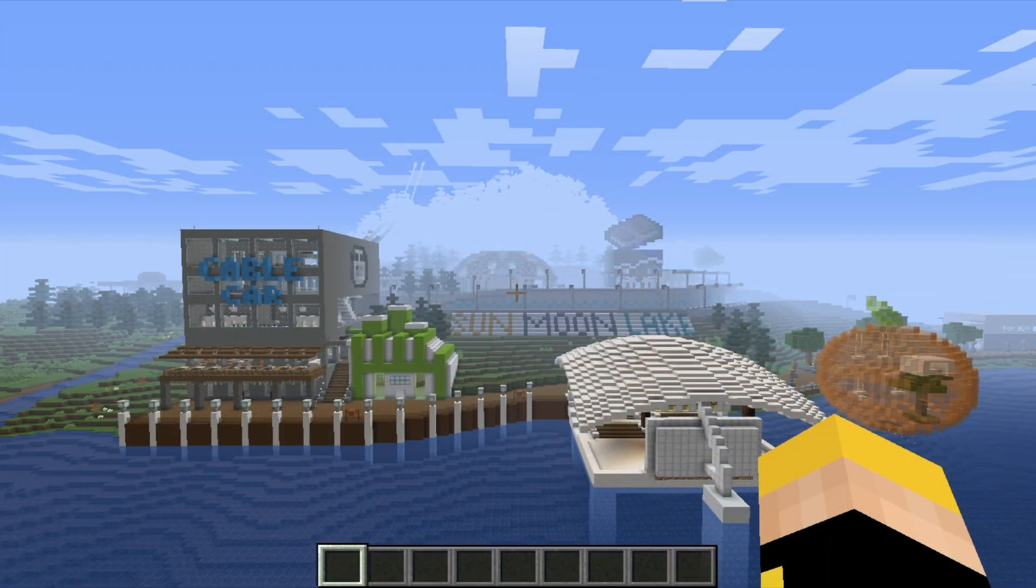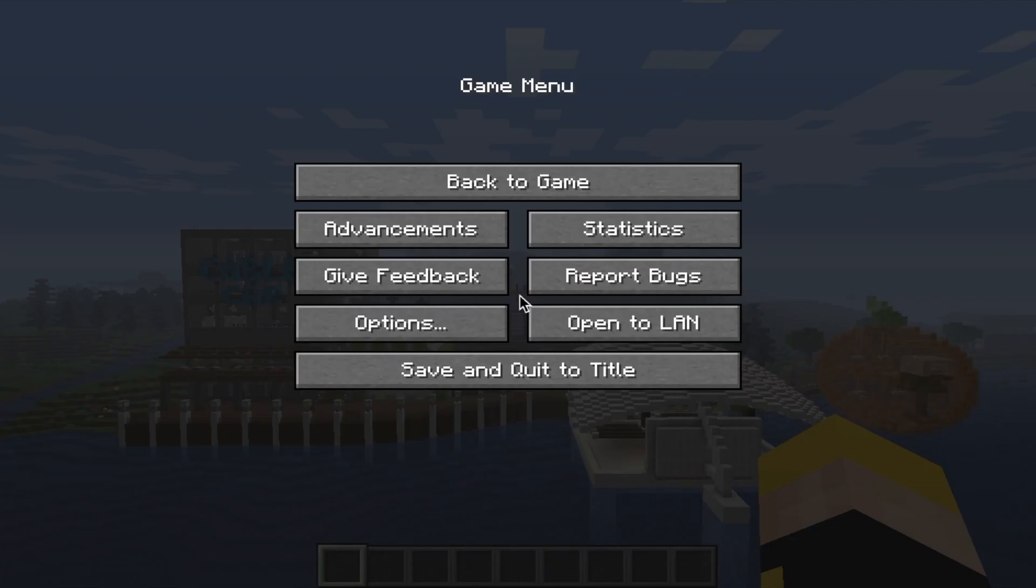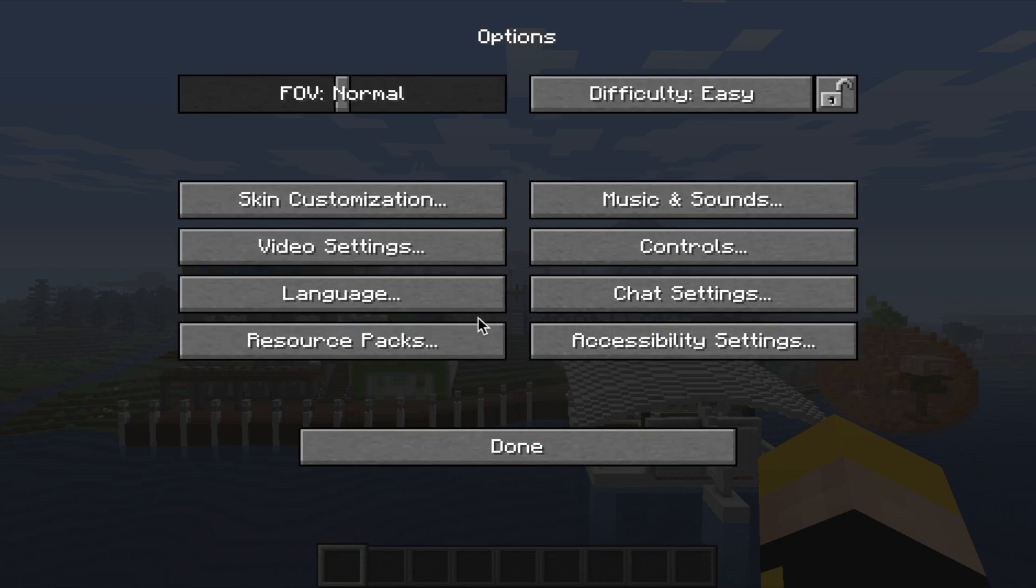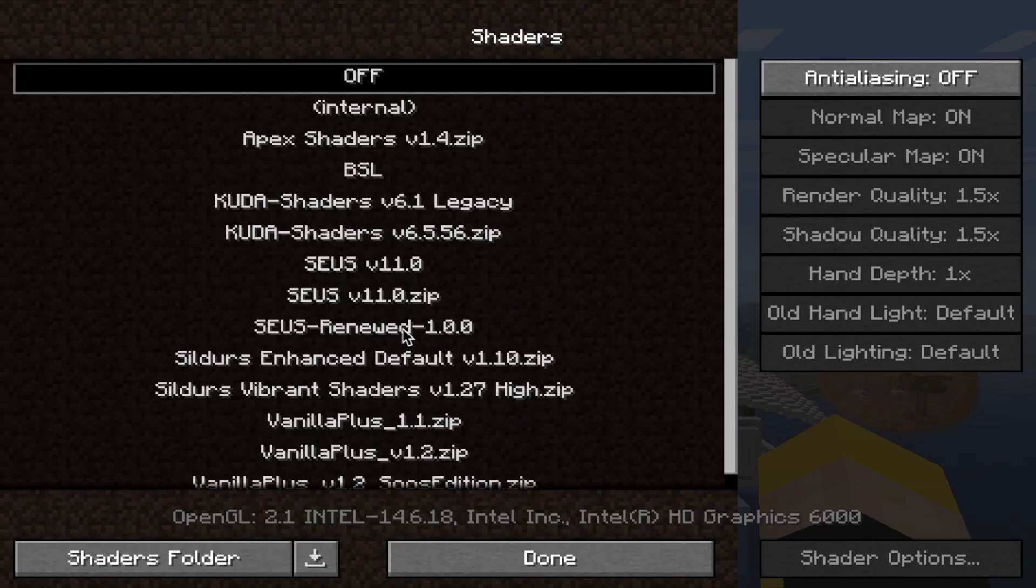So now on the Minecraft screen, to turn on your shaders, go to Options, Video Settings, Shaders and pick the shader you want. Feel free to play around with the shader options to get the desired tone and contrast.